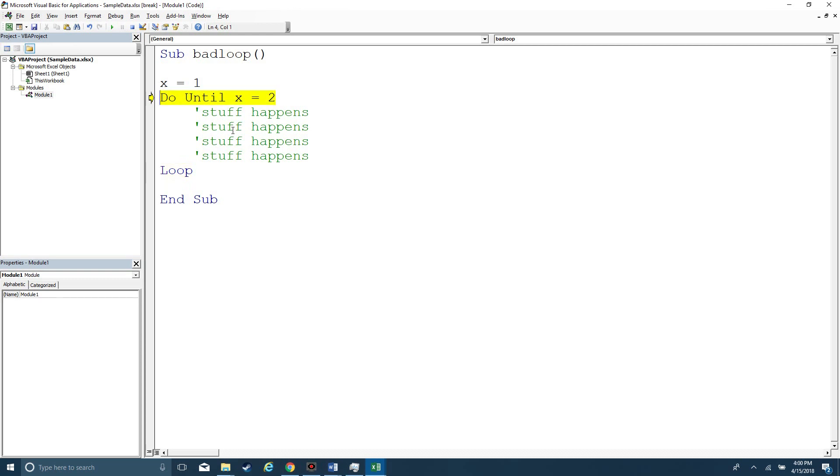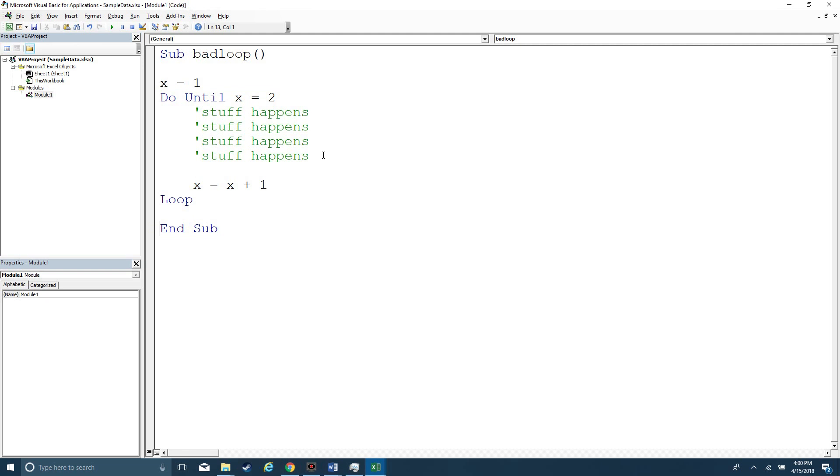But if I was to type x equals x plus 1, then pretty quickly that condition would be met and I'm outside of my loop. My code stops.